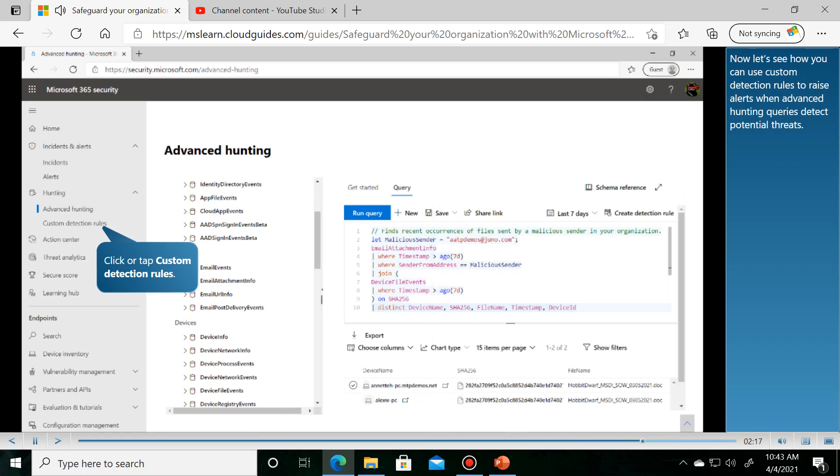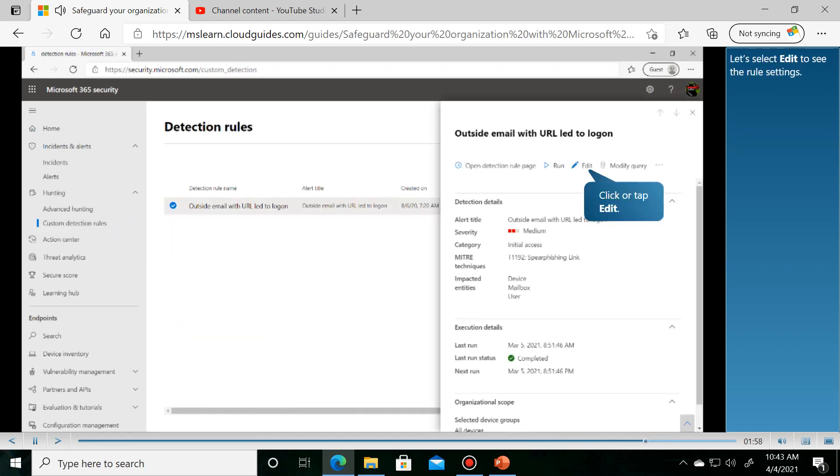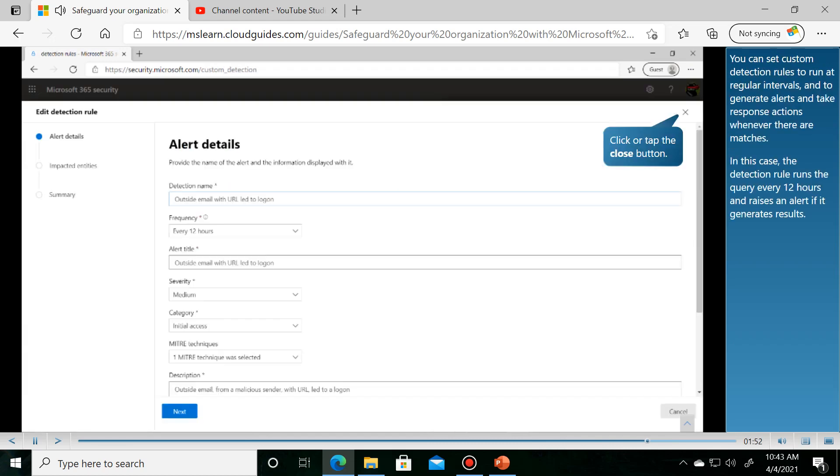Now let's see how you can use custom detection rules. In this case, let's select Edit to configure a custom detection rule. You can set custom detection rules to automatically trigger alerts and actions.